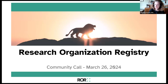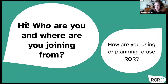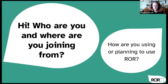Please tell us who you are and where you're joining from, and in particular how you're using or planning to use ROR. We've already heard some great news from Arthur Smith of the American Physical Society that you're going to be sending ROR IDs to CrossRef, which is wonderful.